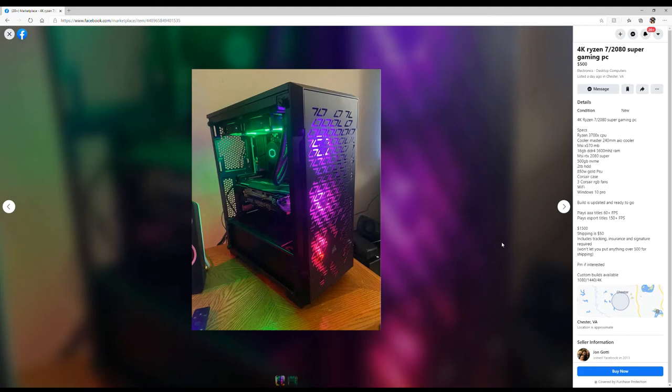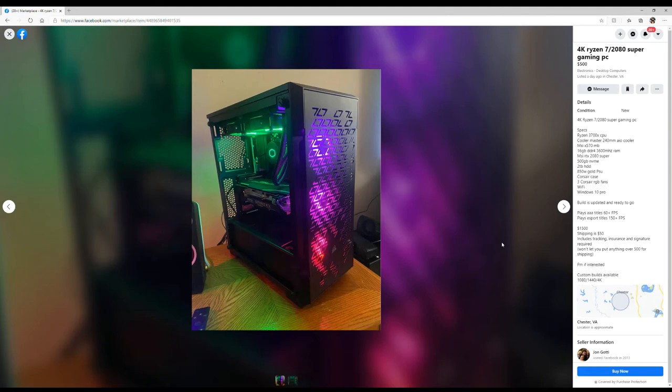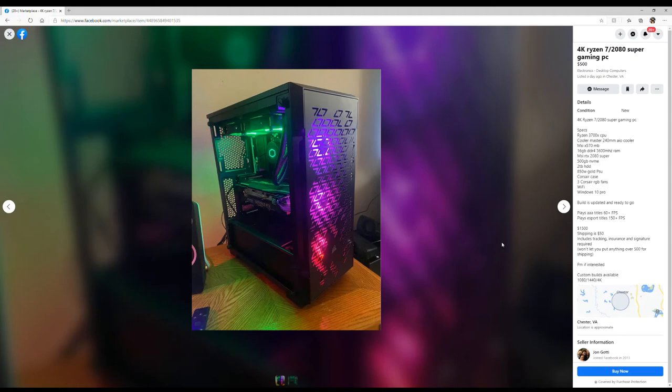Here we go. Now this looks about right. It's a Ryzen 7 2800 Super gaming for 500 bucks. Yes, finally somebody is talking my language. It's a Ryzen 3700X. It's a Cooler Master 240 millimeter AIO. Oh god, it's water, it's an all-in-one cooler. That thing's got to go. That'd be the first thing I would rip out is that AIO. Those things suck.